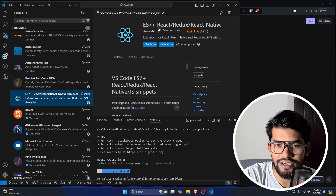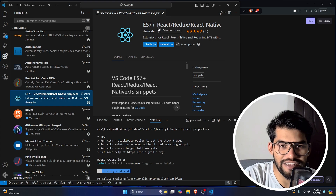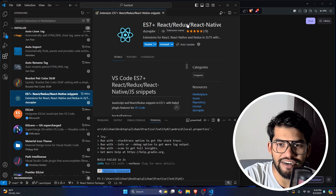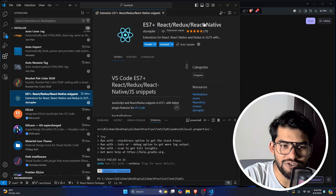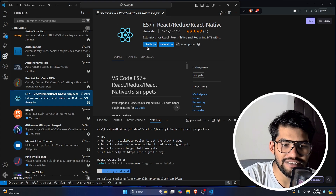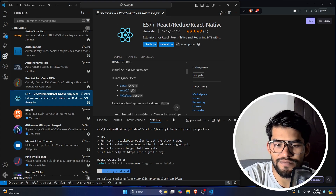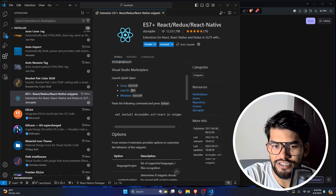One of the most important extensions is ES7+ React Redux React Native extension. You should definitely use it. Let me show you an example of this extension.